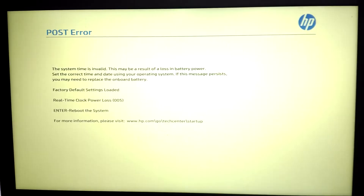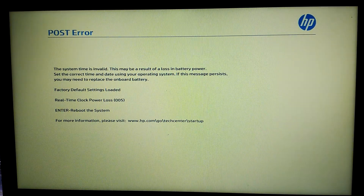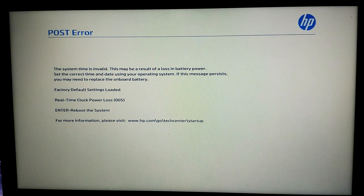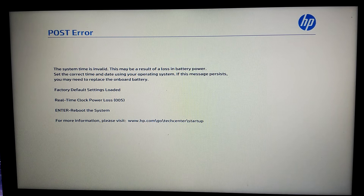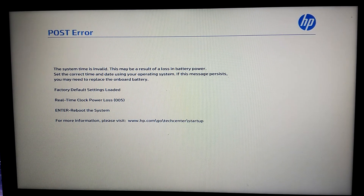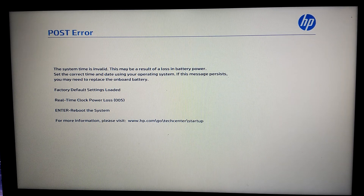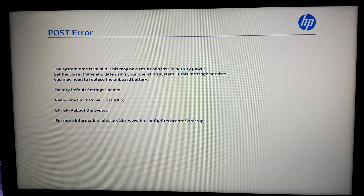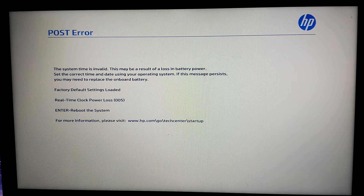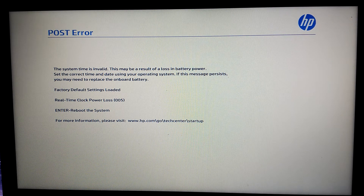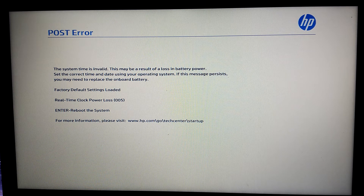Let's check if no other warning message will be displayed. Post error: 'The system time is invalid, this may be a result of loss of battery power. Factory default settings loaded.' The real-time clock was reset. This warning has to do with the time and date, and other settings depending on how the user will use the laptop.